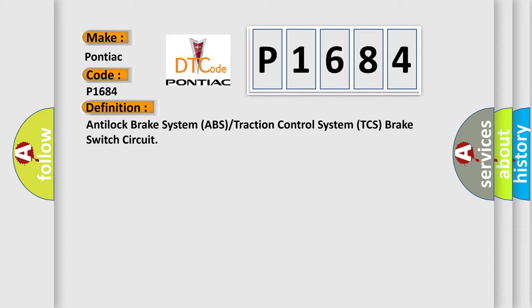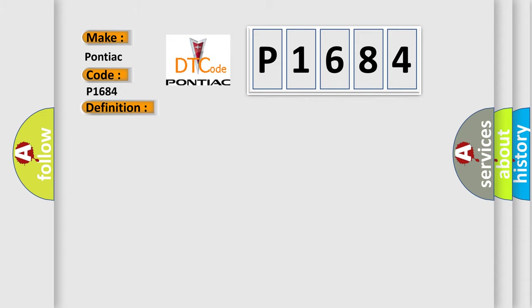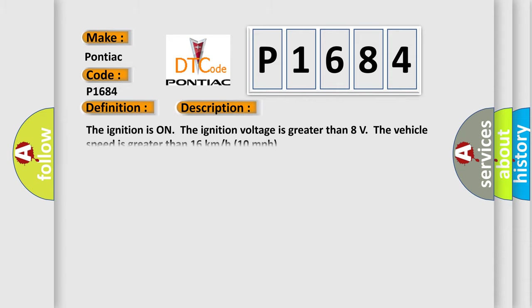And now this is a short description of this DTC code. The ignition is on, the ignition voltage is greater than 8 volts. The vehicle speed is greater than 16 kilometers per hour, or 10 miles per hour.